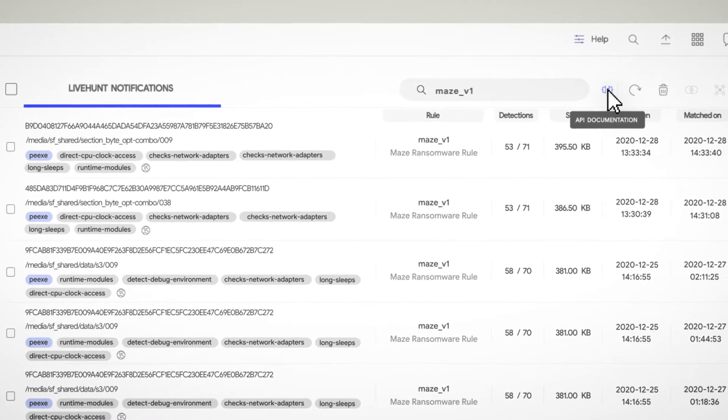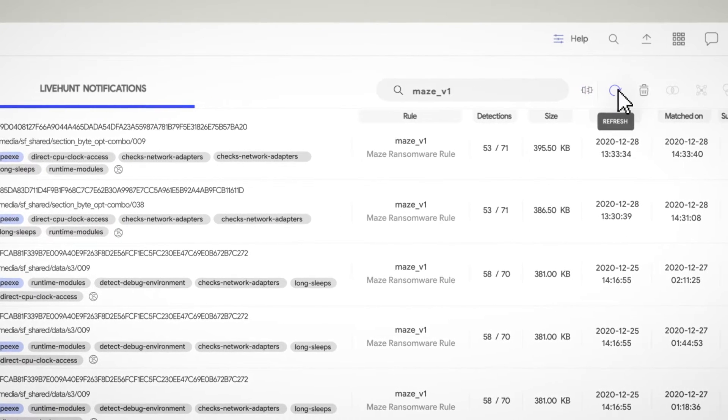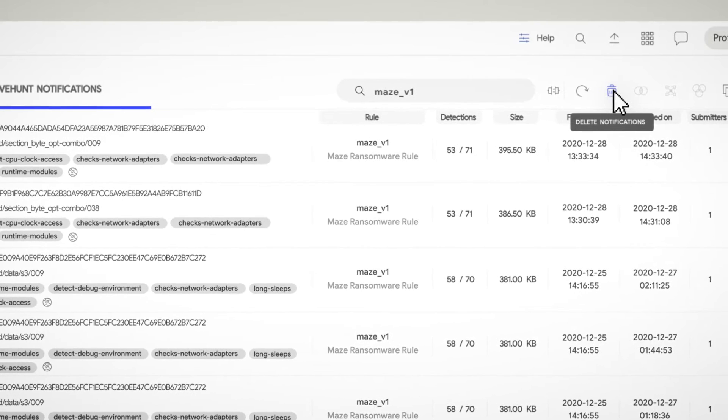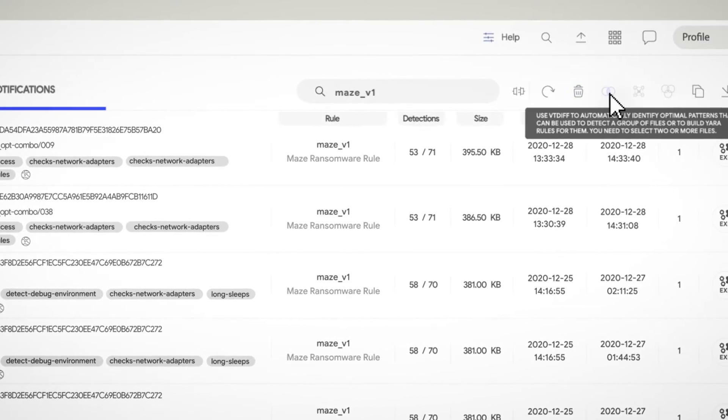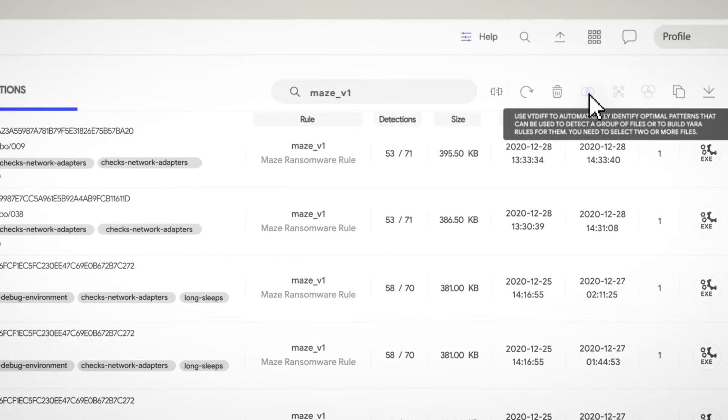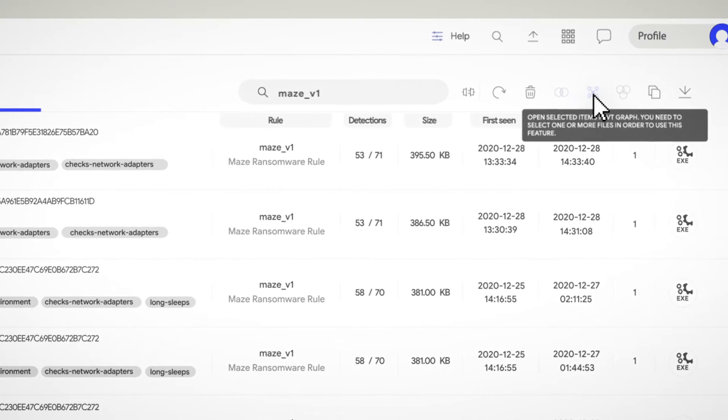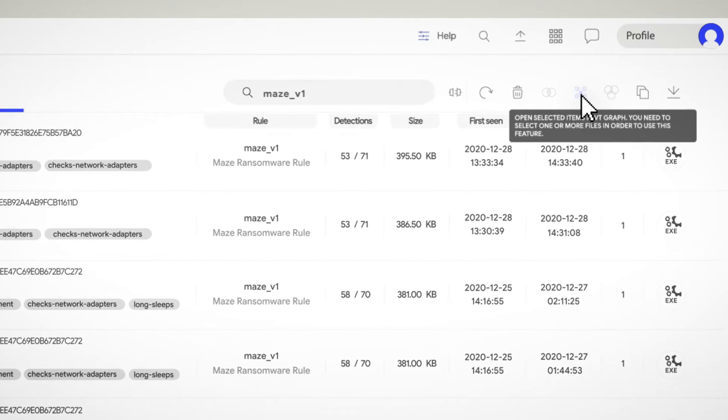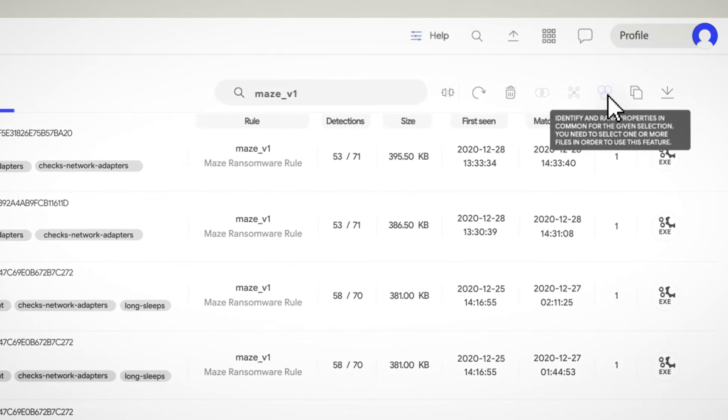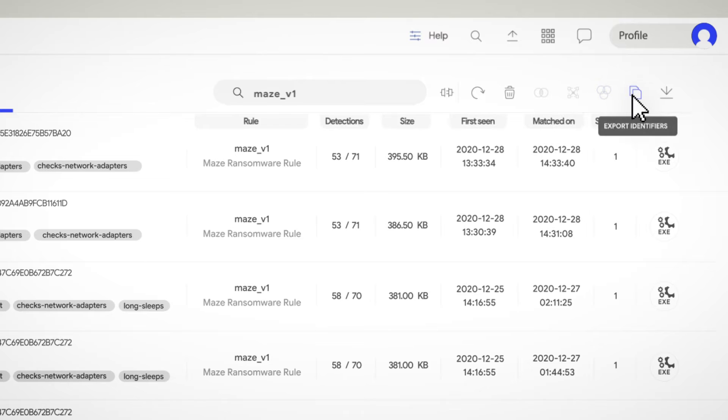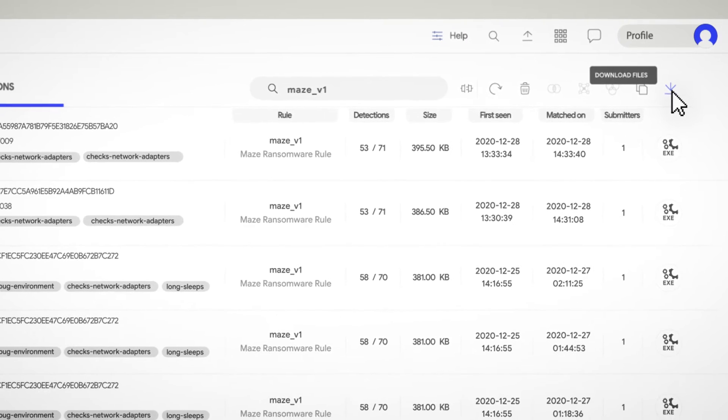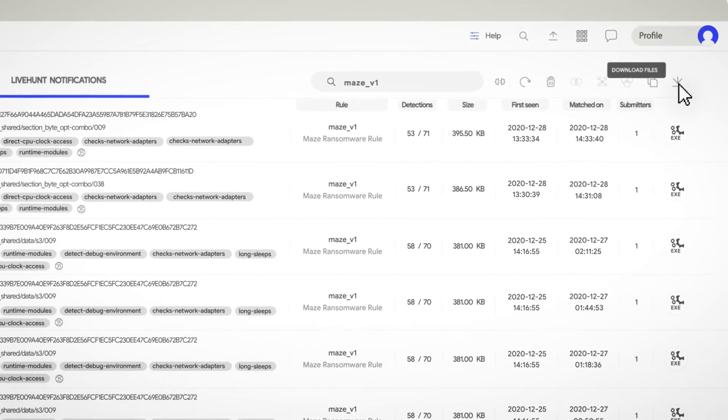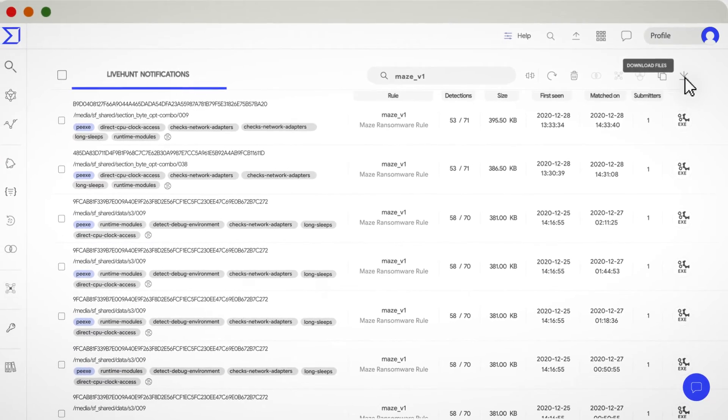You'll also find the refresh button to check for new notifications, delete to delete the selected notifications, diff button to create a diff session with the selected files, graph button will create a graph with the selected files, commonalities to show the commonalities in the selected files, export button to copy all the hashes to your clipboard, and last but not least, the download file button. It will create a zip file containing the files that match your rules.